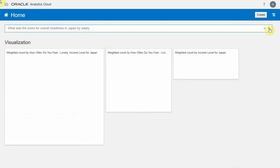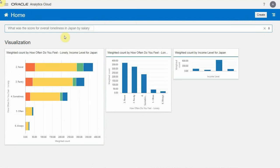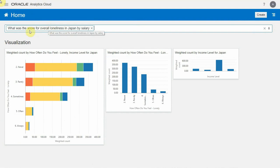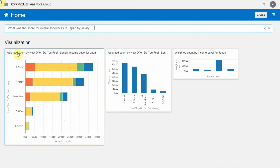So just like that, instead of looking at happiness, this time I'm looking at loneliness. And you can see that the system deconstructed my sentence into the following. So it took score and identified a weighted count.